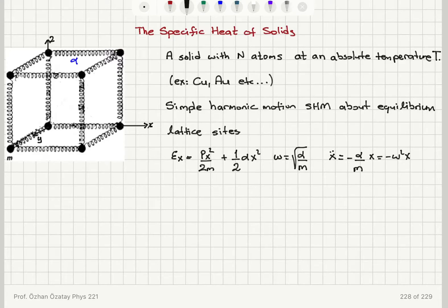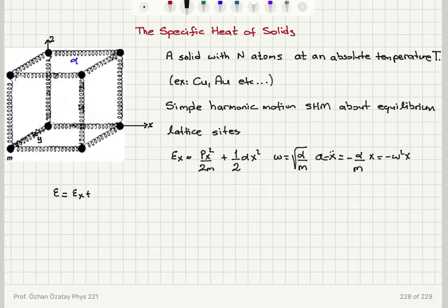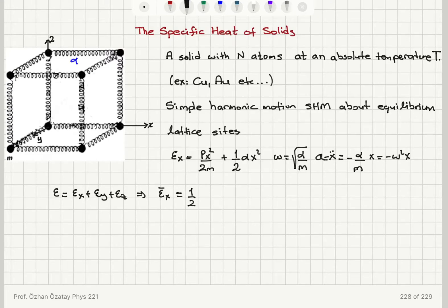This comes from the simple harmonic motion equation of motion: x double-dot equals minus alpha over m times x, which equals minus omega squared x. Here x double-dot is the acceleration, so we are writing net force equals mass times acceleration. Considering contributions from x, y, and z, the energy per atom is epsilon_x plus epsilon_y plus epsilon_z. The mean value of epsilon_x has two quadratic terms, each contributing one half kT.